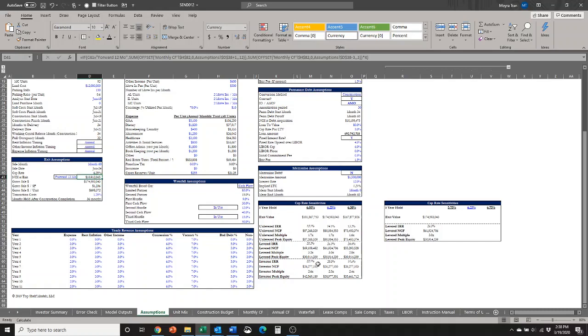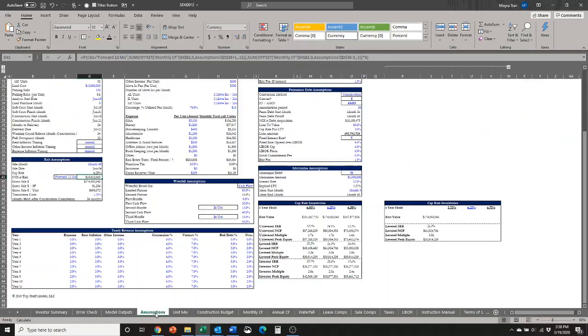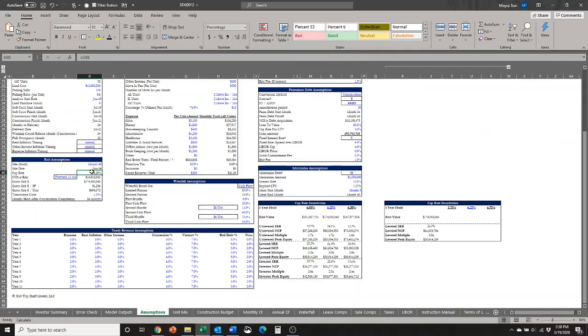For instance, I wouldn't be able to make this cap rate sensitivity table on the unit mix tab because the assumption for the cap rate isn't located there.